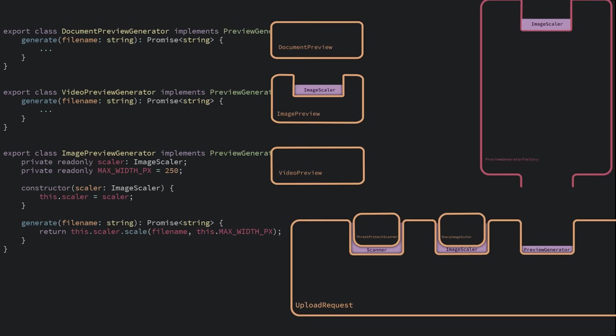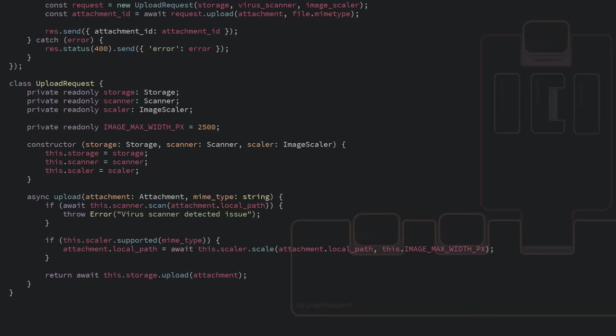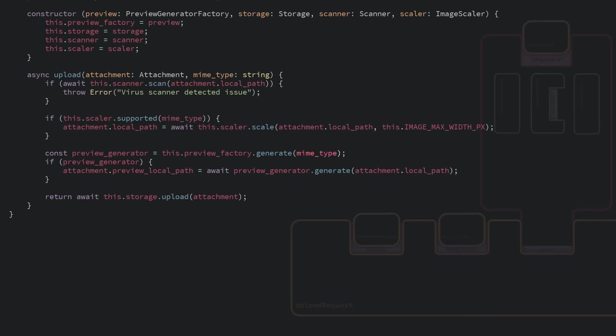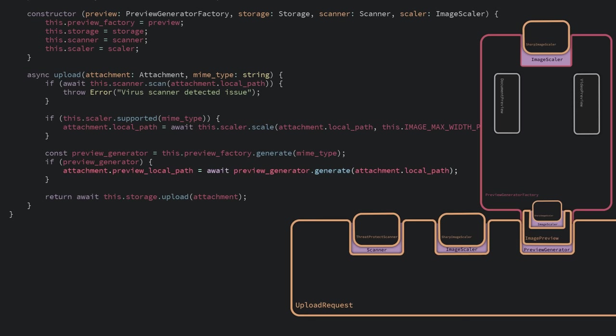We'll inject a factory which takes on the burden of deciding which preview generator to create. The factory takes in the MIME type of the upload and then returns the right preview generator to use. So now the upload can simply just ask the factory for the preview generator and then use it.